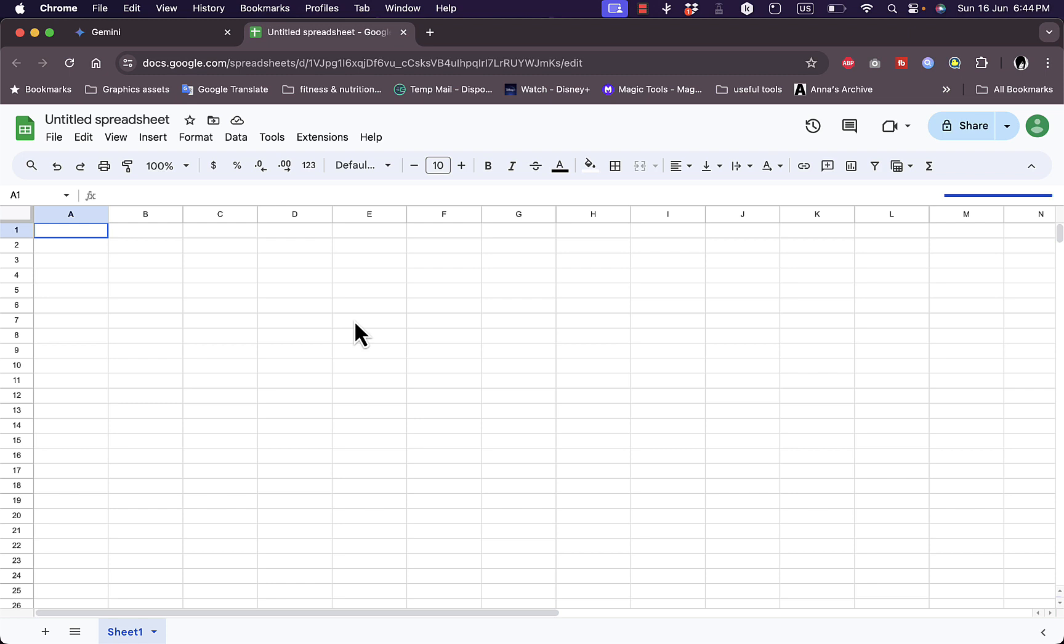However, I'll show you where it's located so that you can use it if you already have a Google Workspace account. As you can see here, I have a brand new sheet.